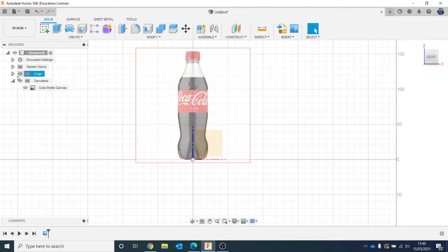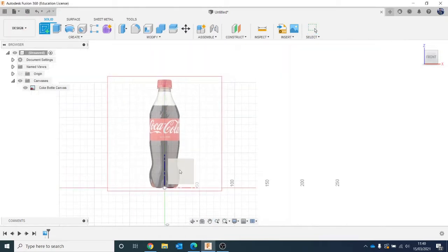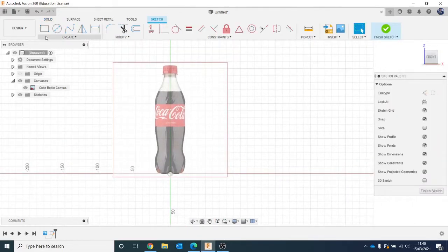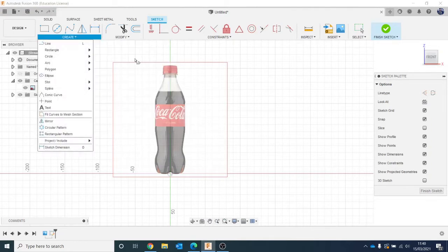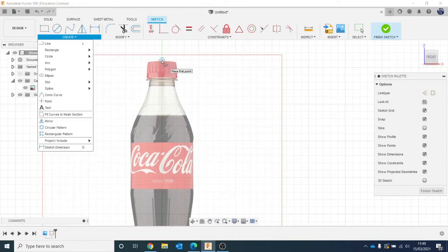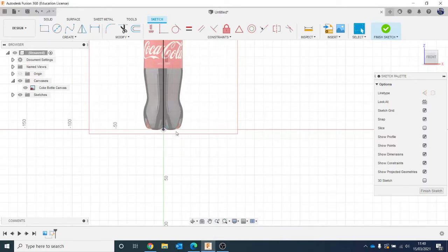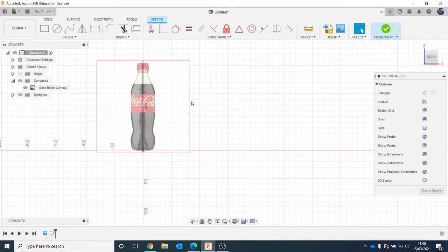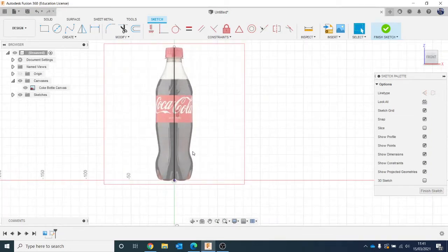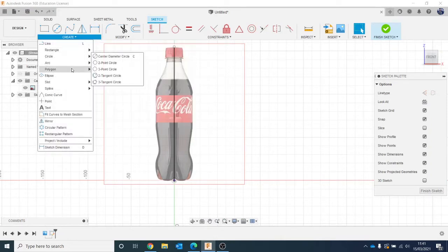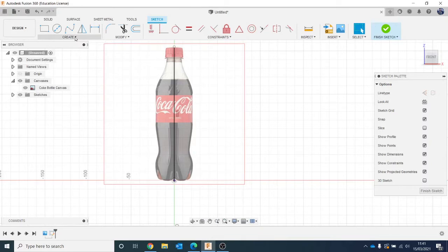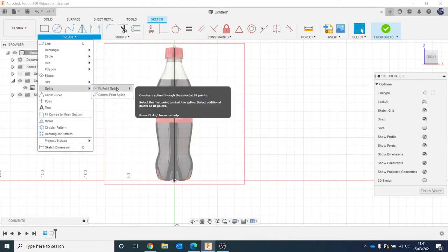Now we can start physically modelling it. I'm going to start a sketch, click on this plane, and draw a straight line first - hit L on my keyboard or create a line, and draw it straight down the middle. Now we're going to use splines to draw the curves, because we've got shapes like arcs and polygons but nothing that can do this bottle shape on its own. Go to Create and Spline - there's a control point spline or a fit point spline. We want fit point spline.